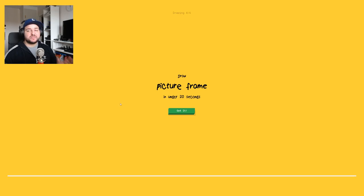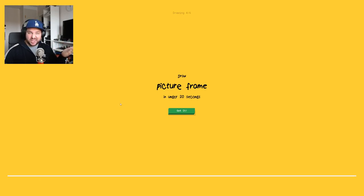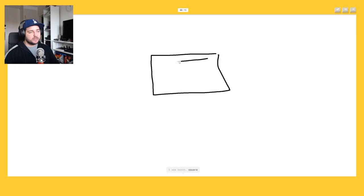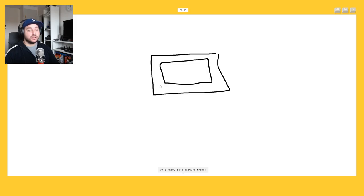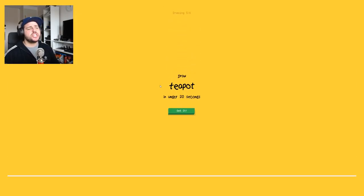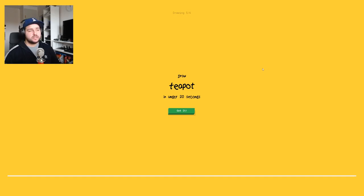So not the picture but frame, really? Okay okay. So we have like, I see bench or square, no, or envelopes. Oh I know it's picture frame. Damn she's good, she's really really good.